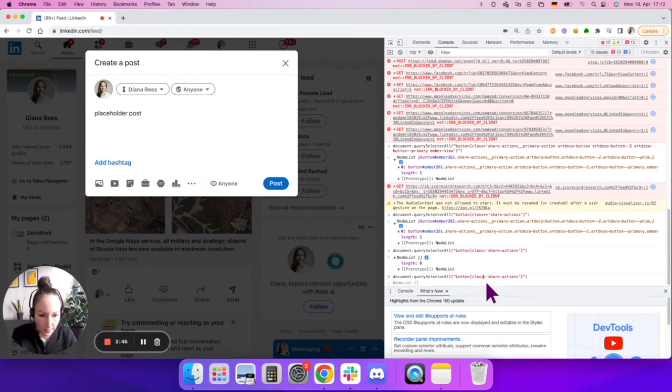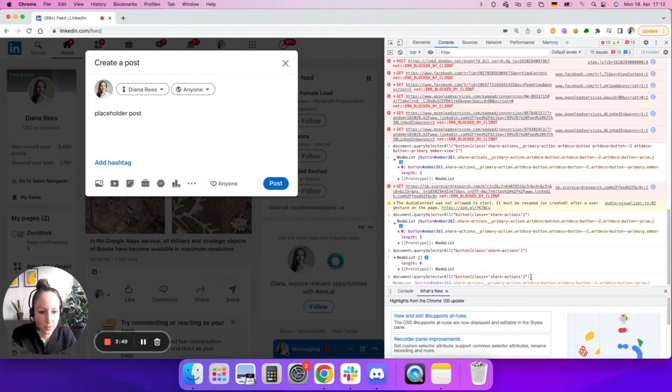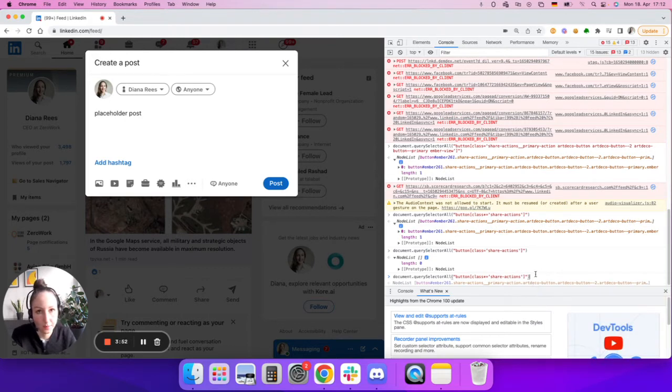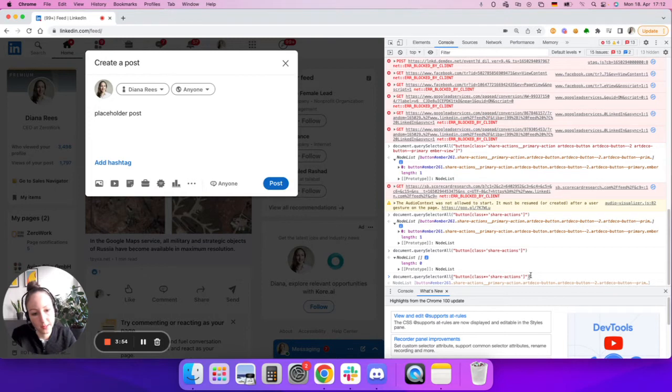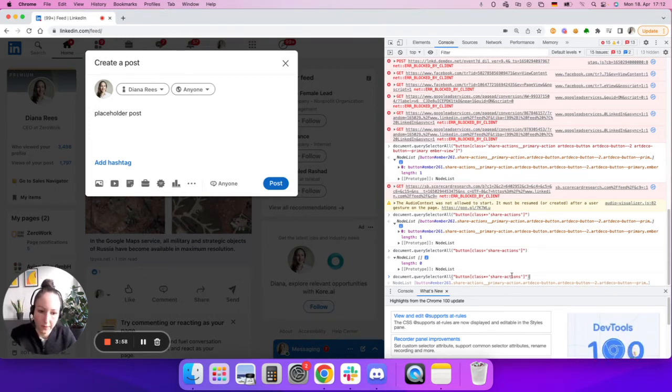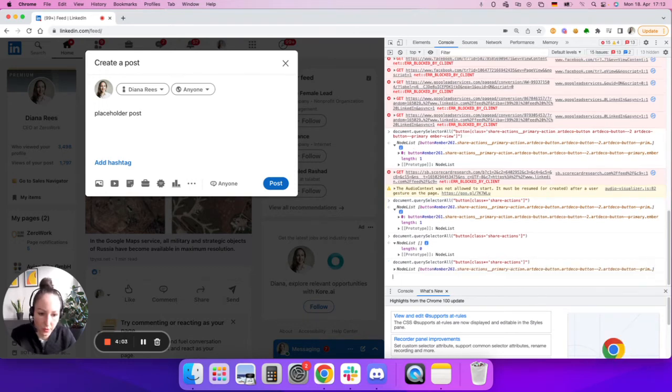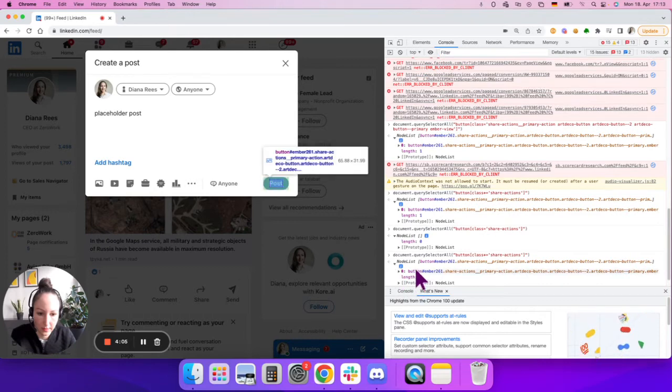But again, if I add the star here that would let me basically address also those elements where the value contains these keywords but doesn't match it strictly. So as you can see there we are at the right element again.